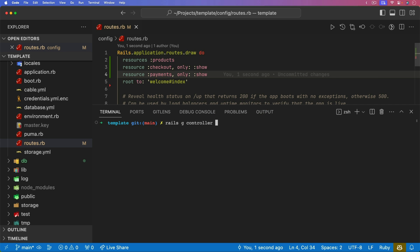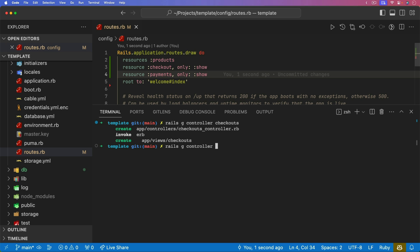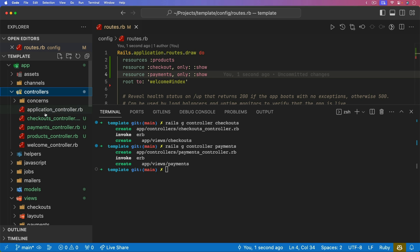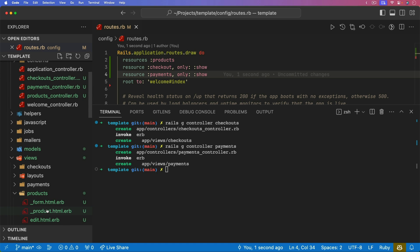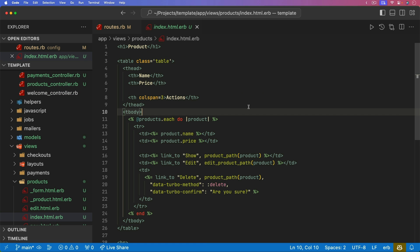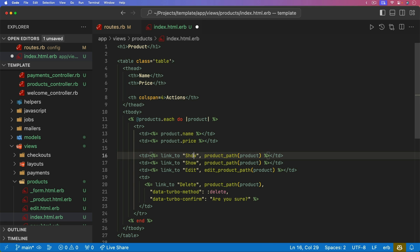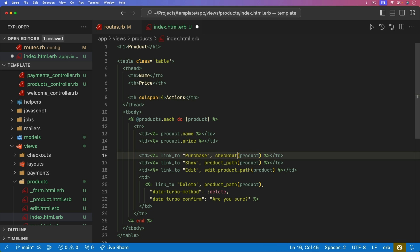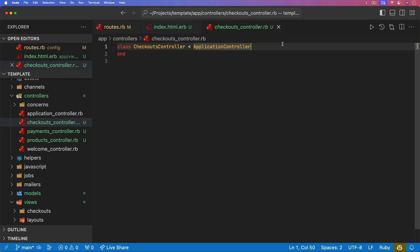We can generate the checkouts controller and also the payments controller. Before we interact with these two controllers, let's go into the views for the products and on the index add an additional column for a purchase link. This purchase link, instead of going to a product path, will go to a checkout path and we pass in the ID of the product. Here you would normally have a shopping cart instead, but the overall idea of making it work with Stripe checkout is the same.